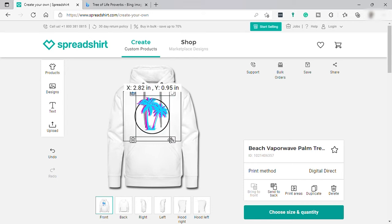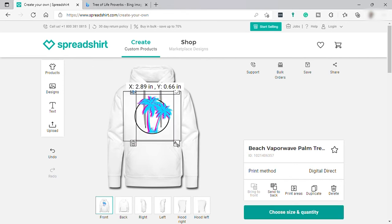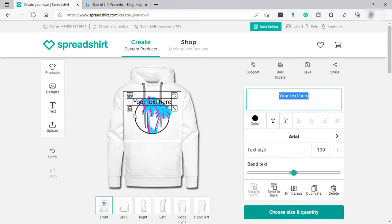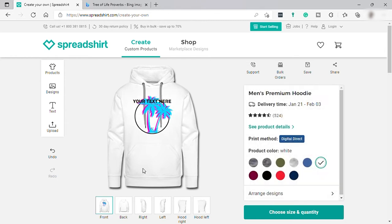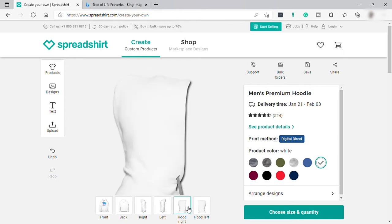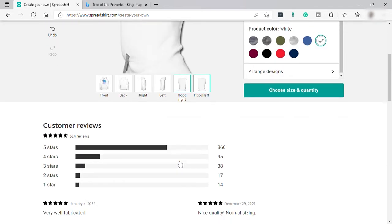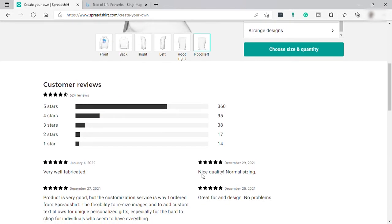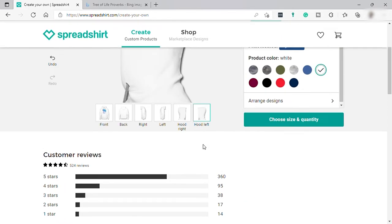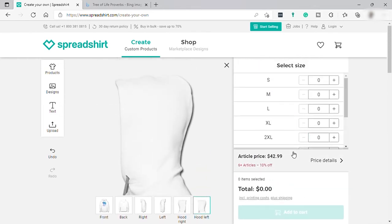If you go outside the printing area you will encounter that red message. You can also add text and choose the fonts you like. You can also switch from front to back or other sides of the hoodie to design those as well. Down here you can see the customer ratings and reviews. Once you are done with your designs, just click 'Choose Size and Quantity' to process your order.